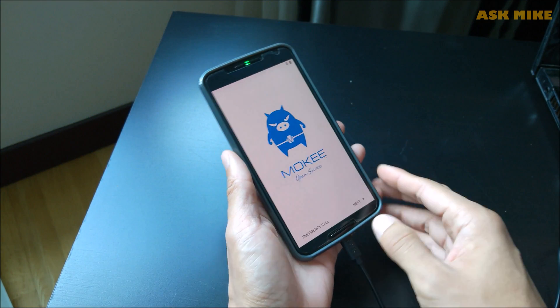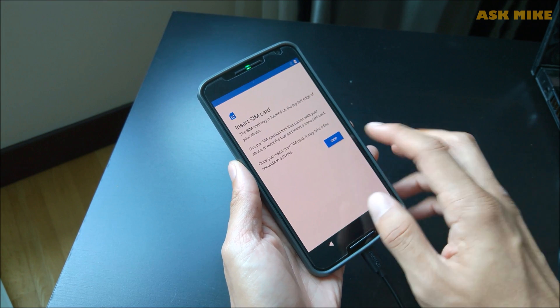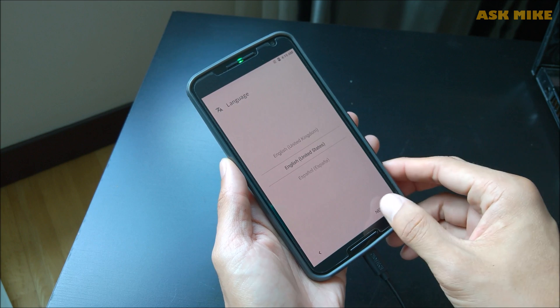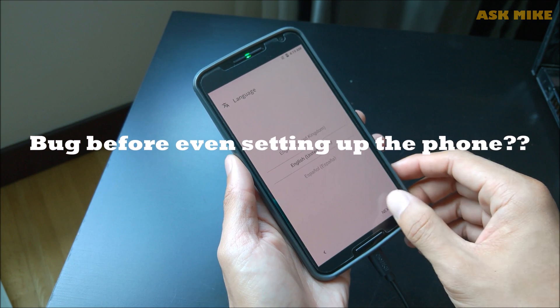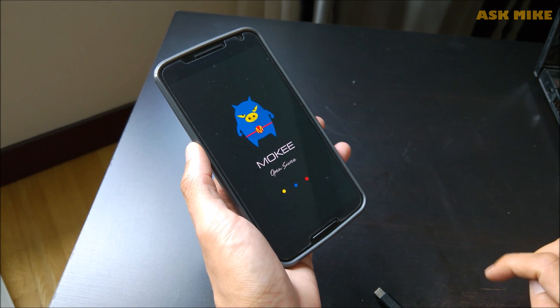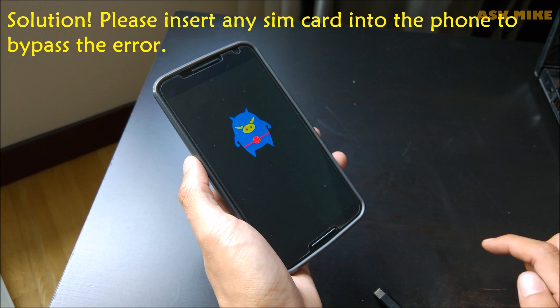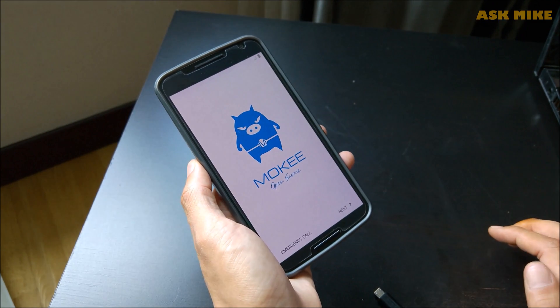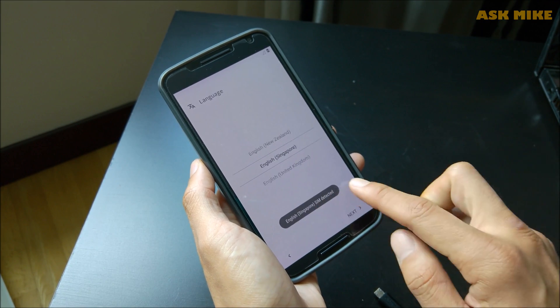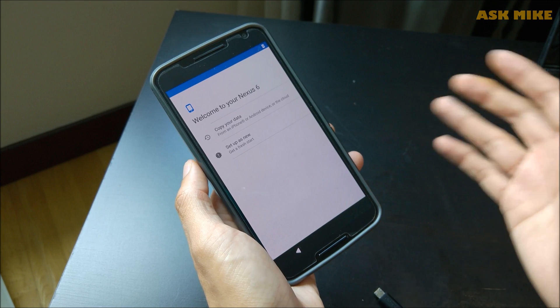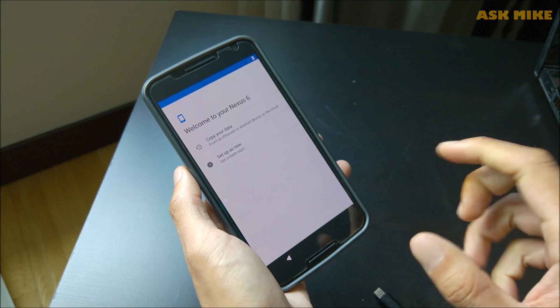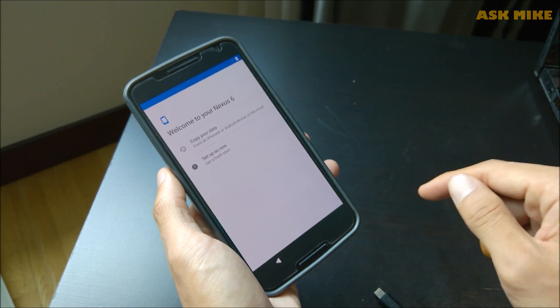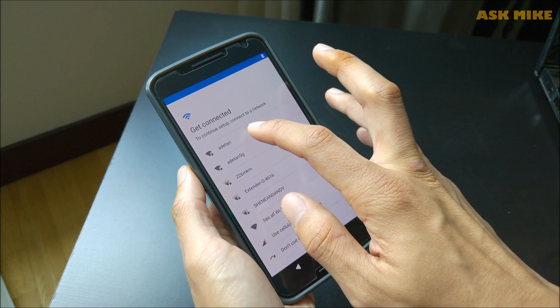As you can see now, the Mocky ROM has been booted up. What we need to do is just to go through the standard setup. Well, there seems to be some issues after flashing it. When I try to go through the setup screen, there are some issues with the setup screen itself. Now what I'm trying is that I put in a SIM card to see whether it will work. After I put in a SIM card, there's a SIM detected. There is a problem with the ROM - when you are doing it, you will need to bypass the setup screen by putting any SIM card in, just as long as it's in, it will be fine.